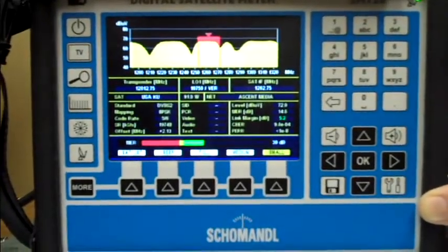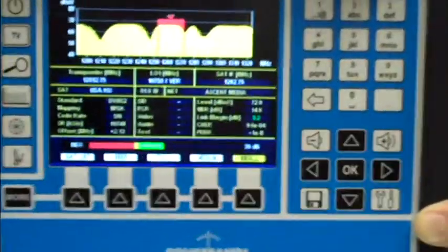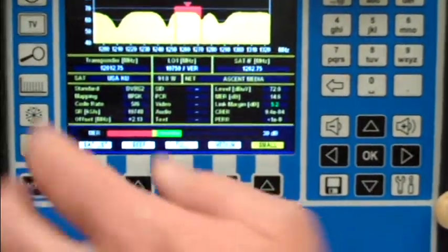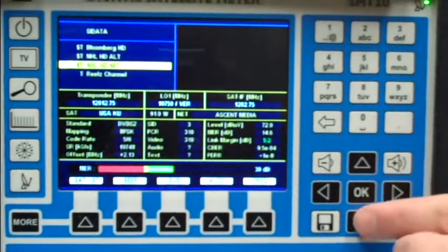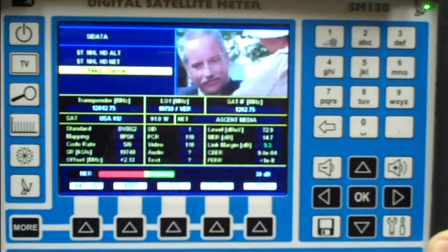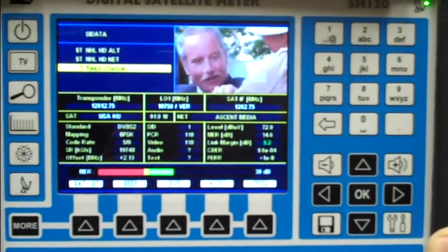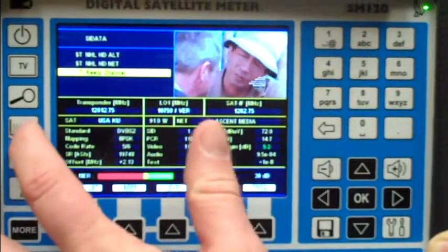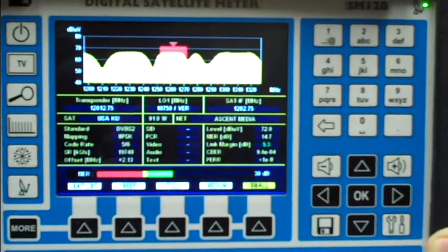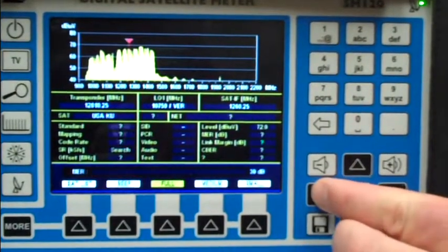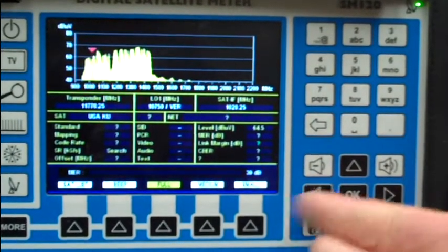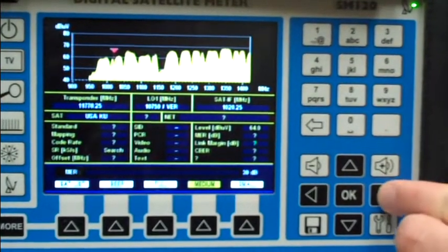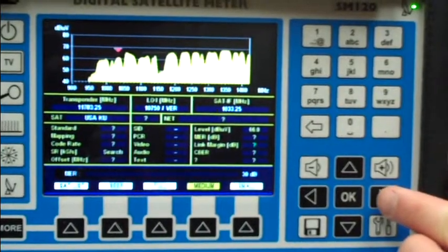RF level, MER, link margin, and CBR. The SM120 will also decode video - simply select the channel you wish to decode, and as long as it's in the clear, it will decode SD, HD, MPEG-2, and MPEG-4.